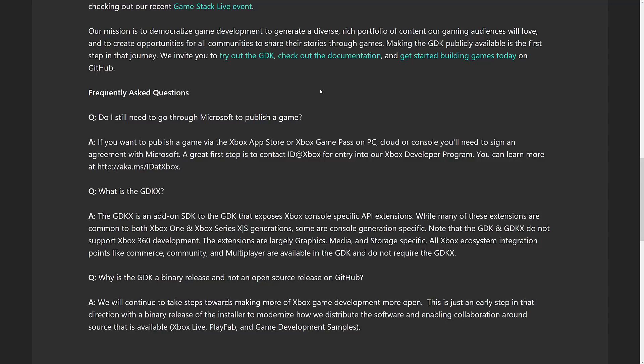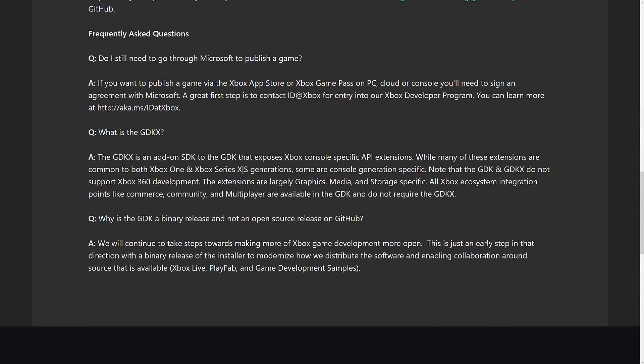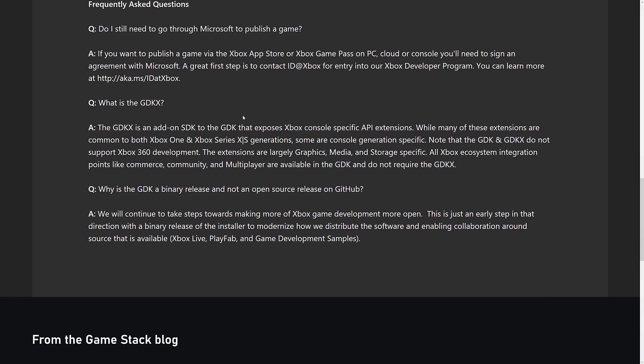There is more coming. We invite you to try out the GDK, check out the documentation, and get started building games today on GitHub. Do you still need to go through Microsoft to publish a game? Yes, you do. What is the GDKX? GDKX is an add-on SDK to the GDK that exposes Xbox-specific API extensions. While many extensions are common to both Xbox One and Xbox Series X/S generations, some are console generation-specific. Note that the GDK and GDKX do not support Xbox 360 development. Extensions are largely graphics, media, and storage-specific. All Xbox ecosystem integration points like Commerce, Community, and Multiplayer are available in the GDK and do not require the GDKX.